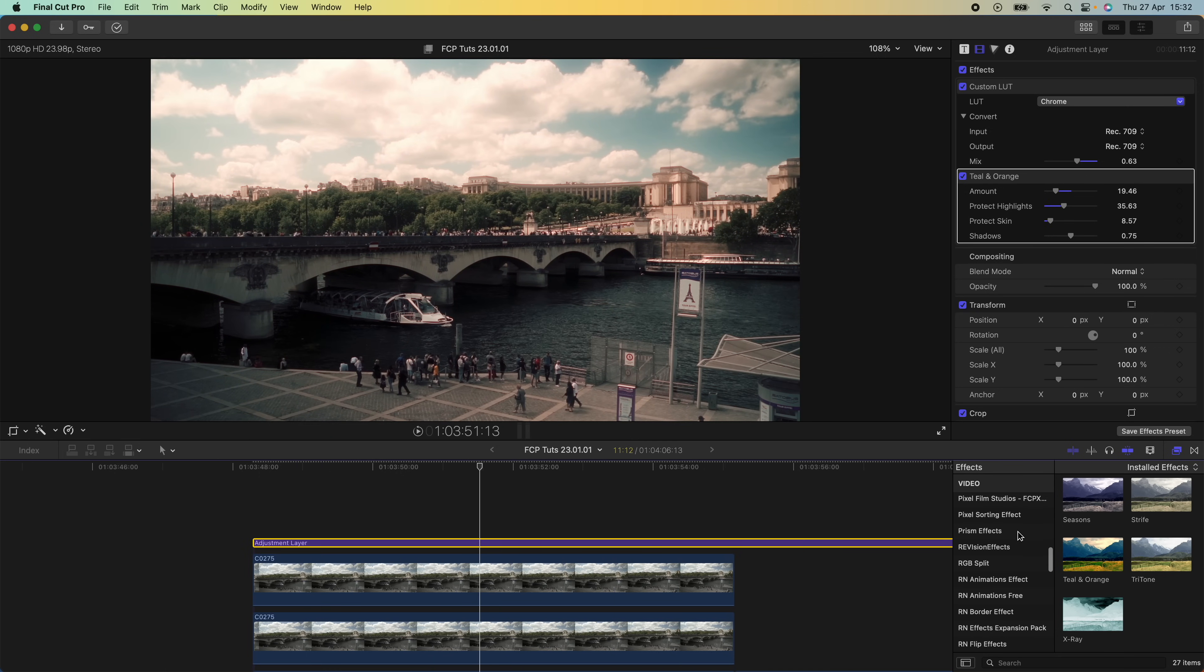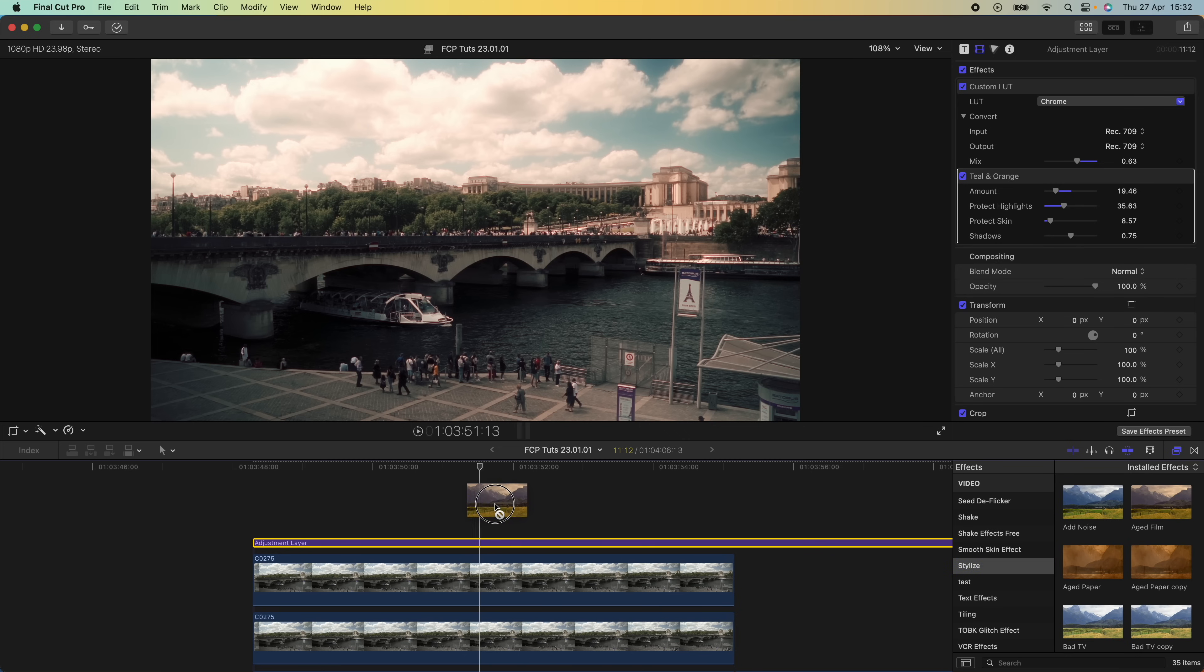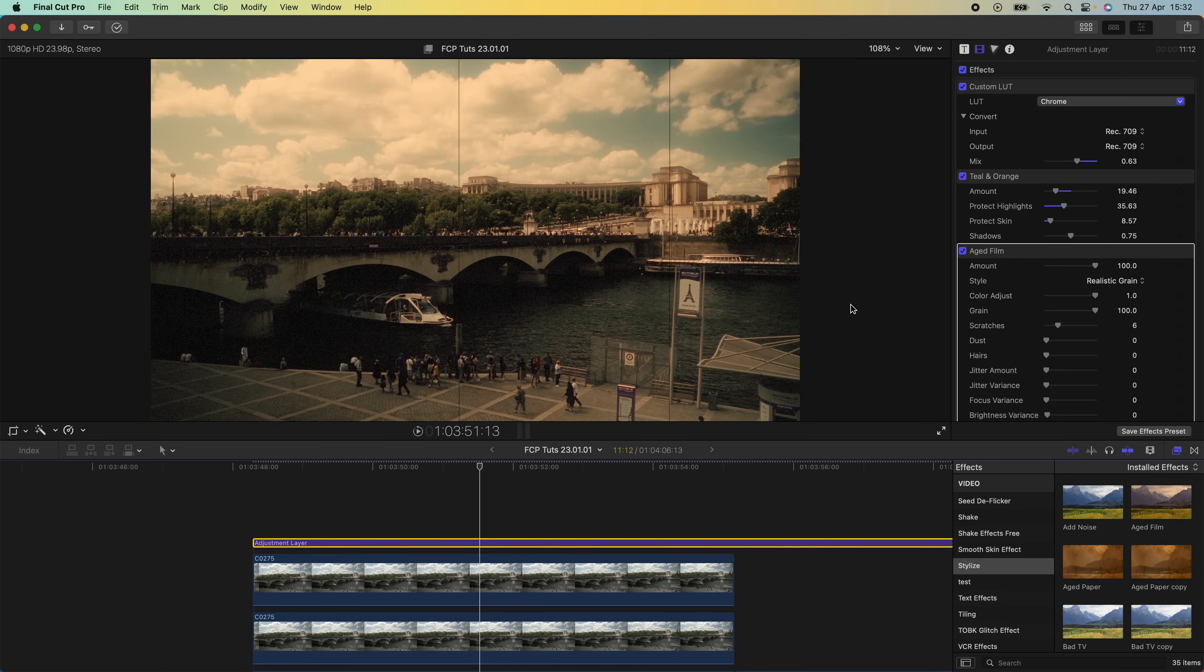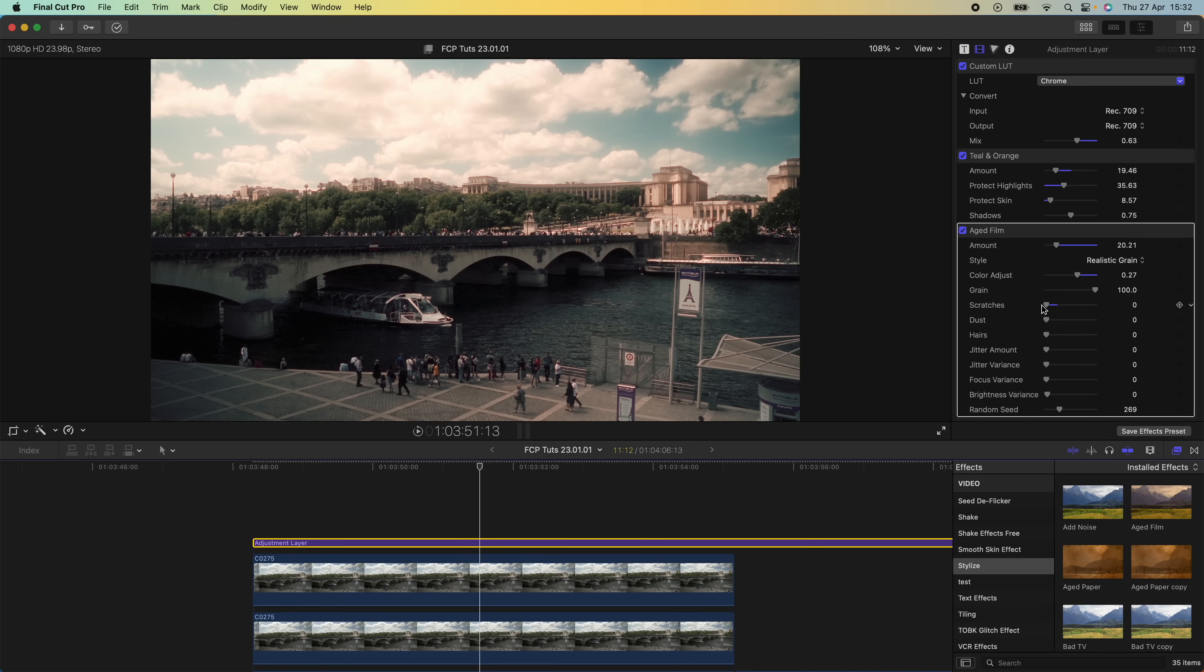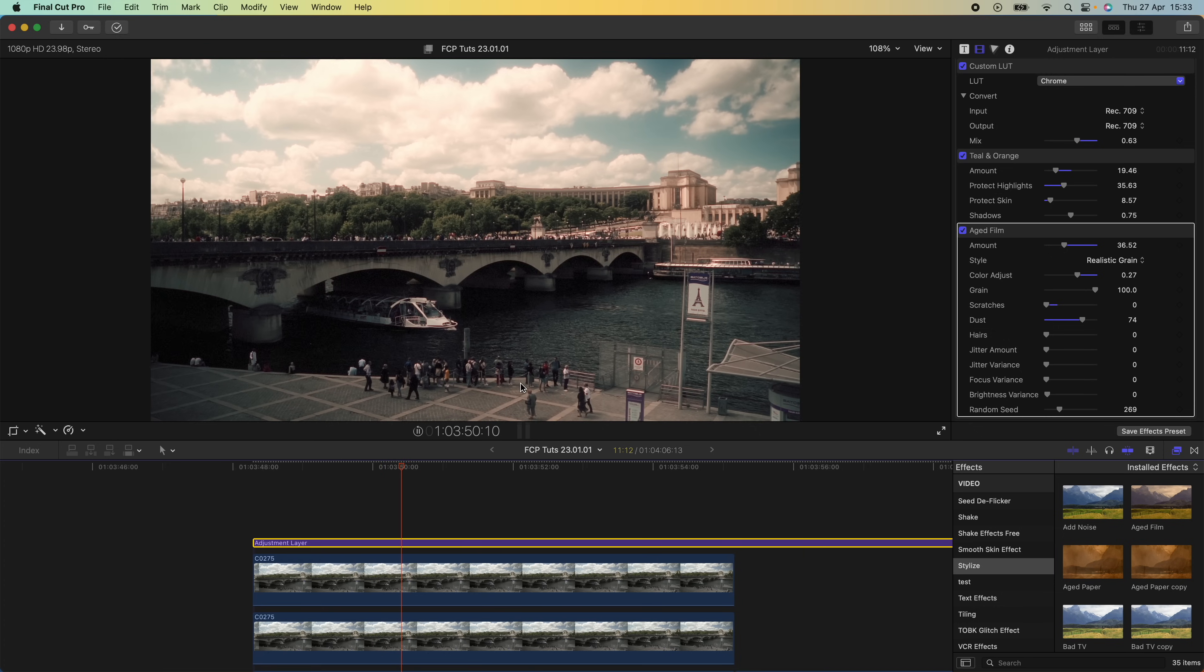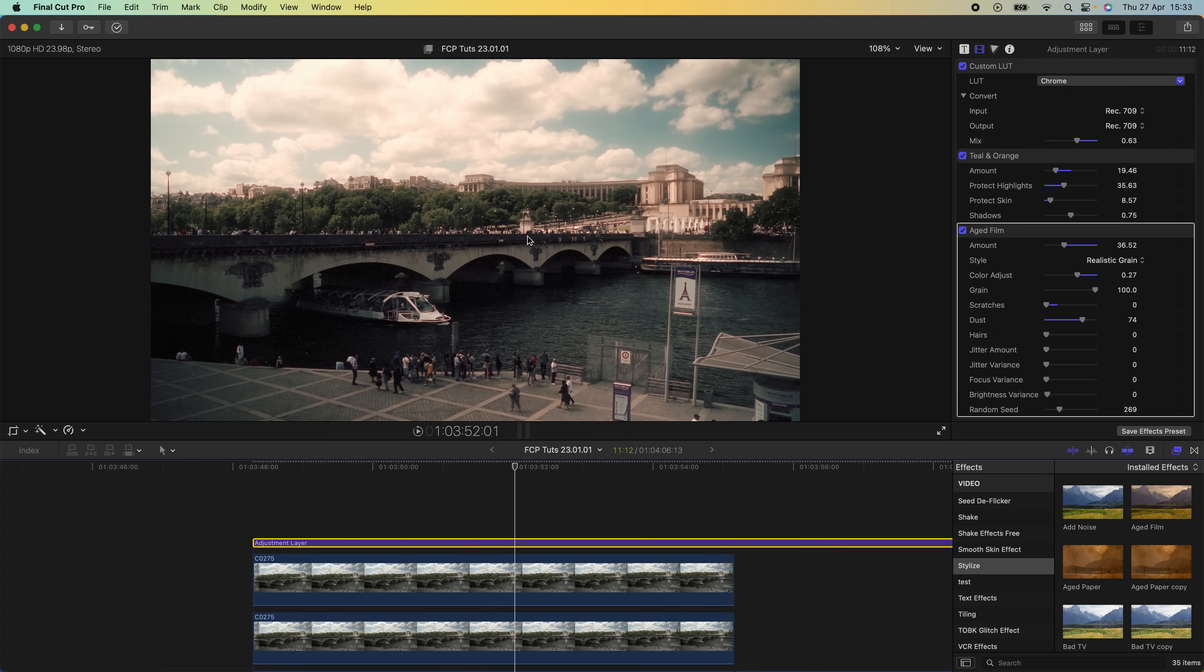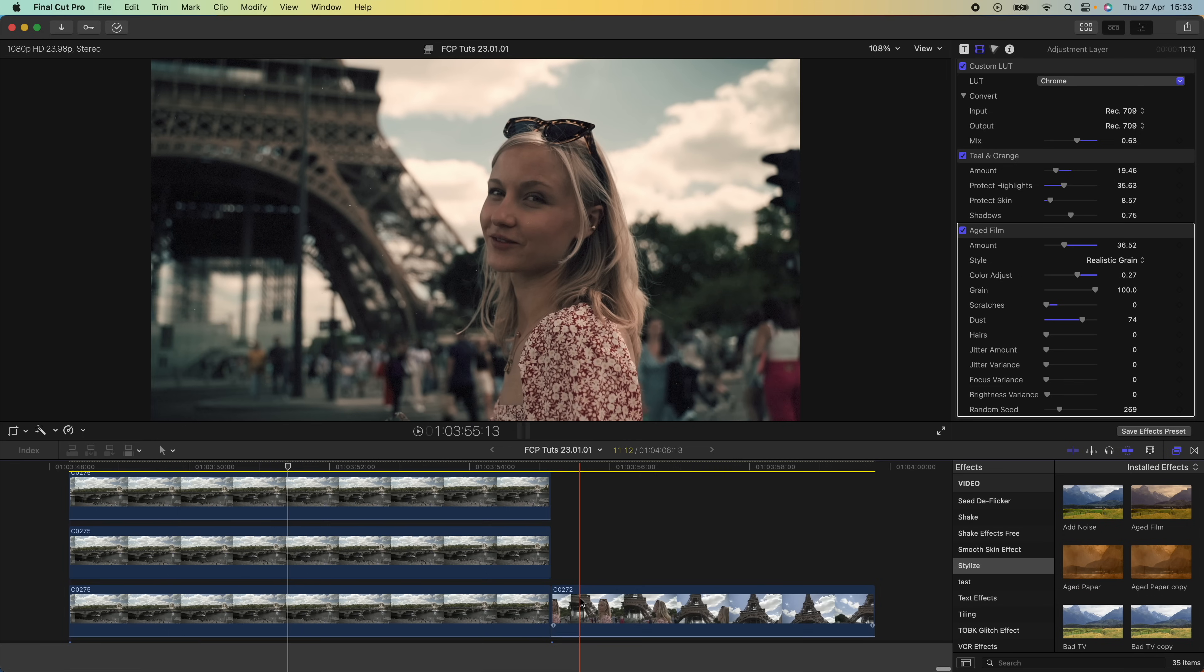Then I'm going to go back to my effects tab and go to stylize. I'm going to use the aged film effect and drag that onto my adjustment layer. I'm going to turn the amount down, turn the color adjust down slightly, and turn the scratches all the way down and maybe add some dust. Now we have this very film-like look with the grain and the dust and the teal and orange look.